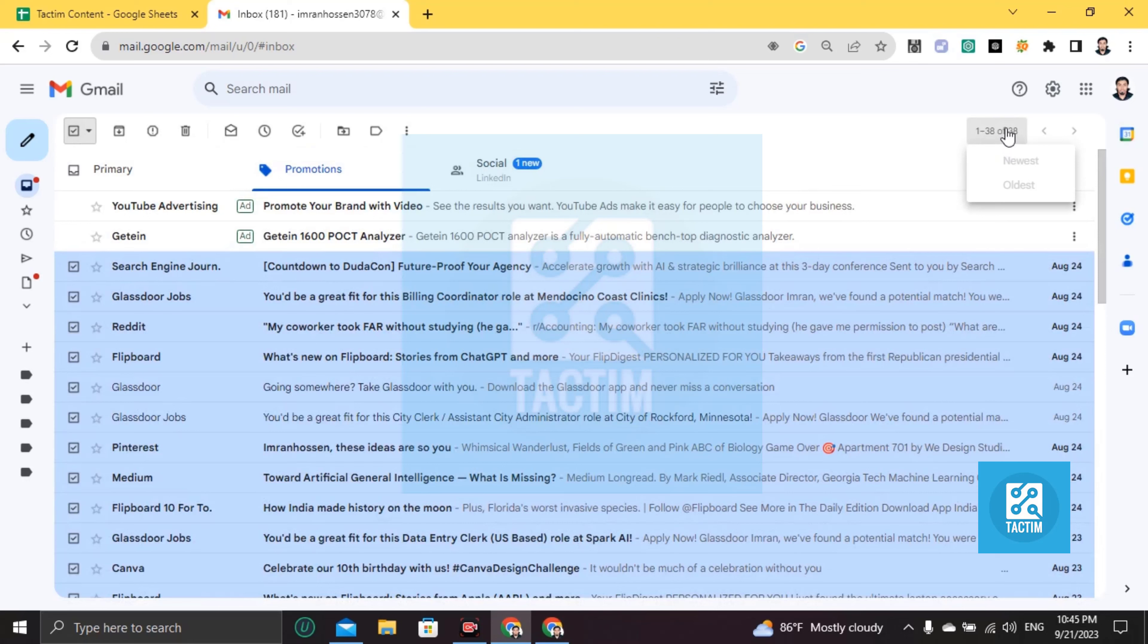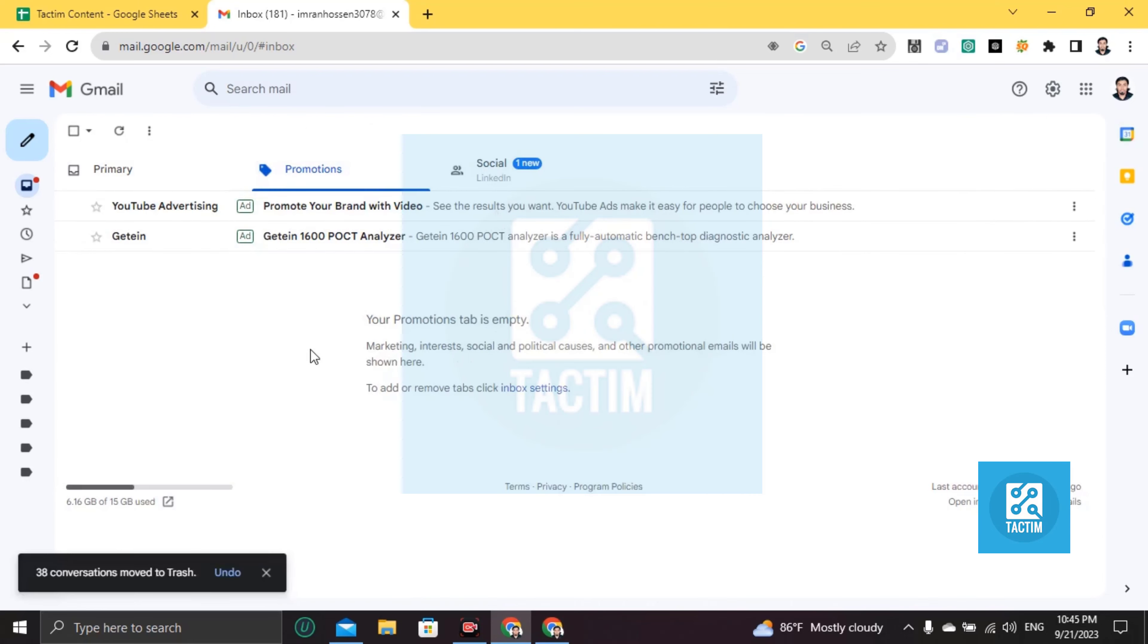Just last 38, click on this. And you can see all promotional tab is empty right now. So guys, this is how you can do this.